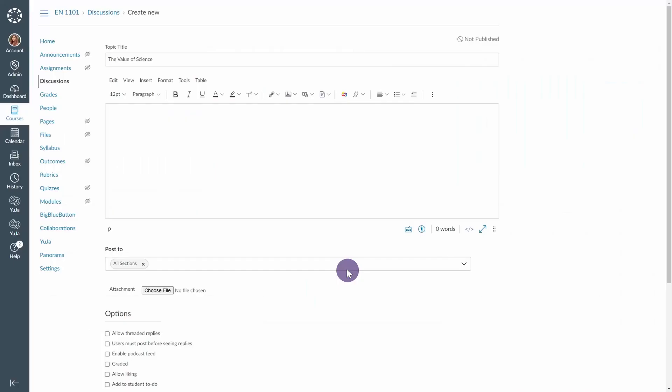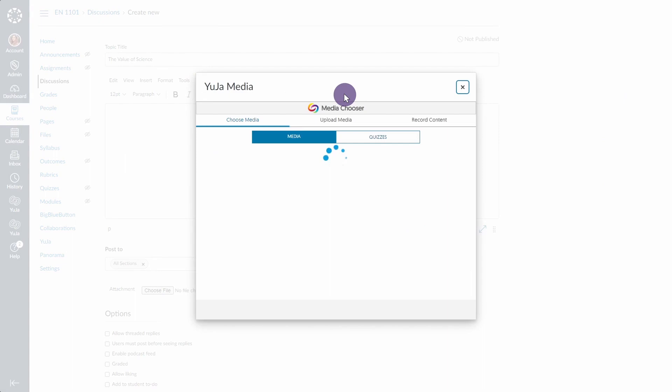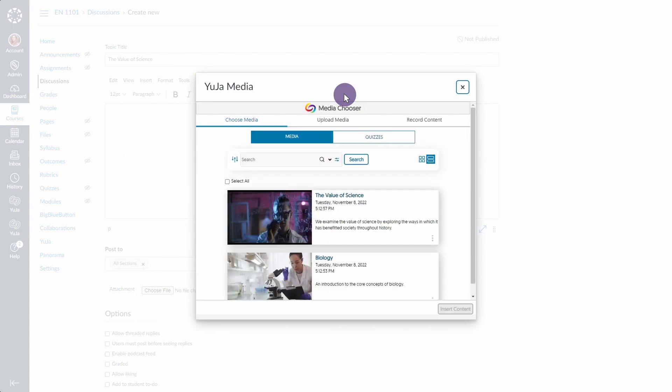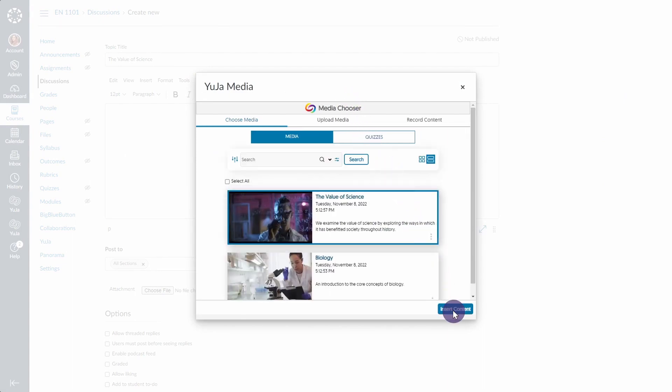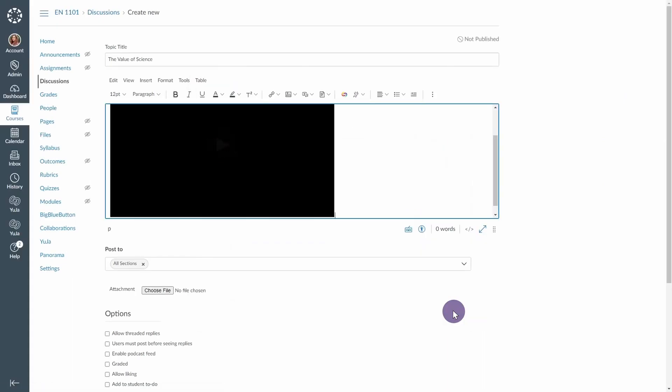Additionally, if your institution has a supported LMS, such as Canvas, Blackboard, D2L, or Moodle, users can utilize the MediaChooser to embed content directly into courses within your LMS.